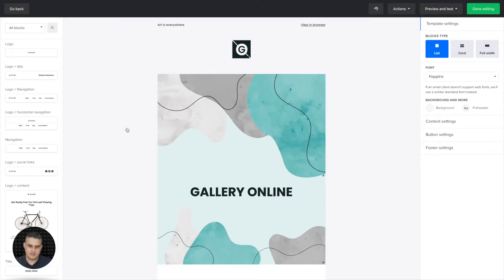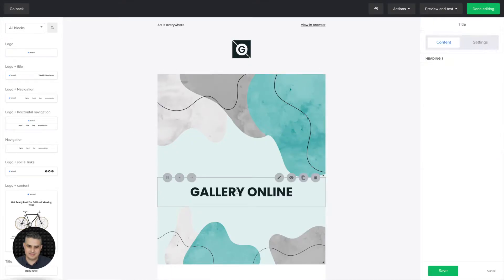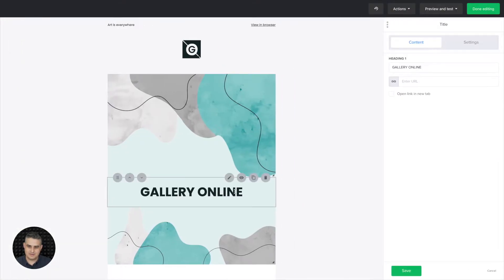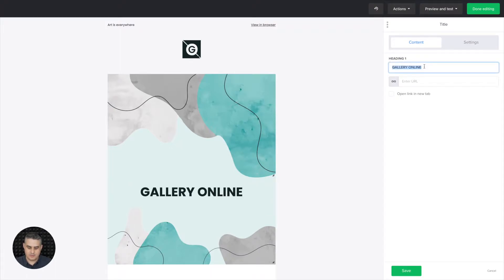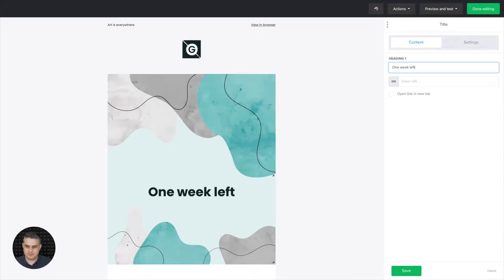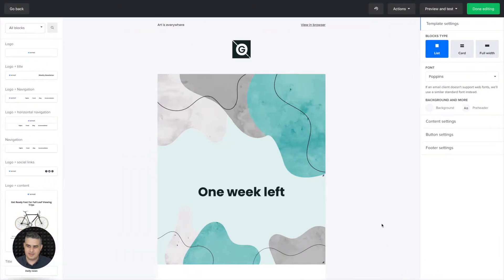Now of course you're going to be editing these templates. For example, you need to change the wording here: one week left. For example, save and done editing.